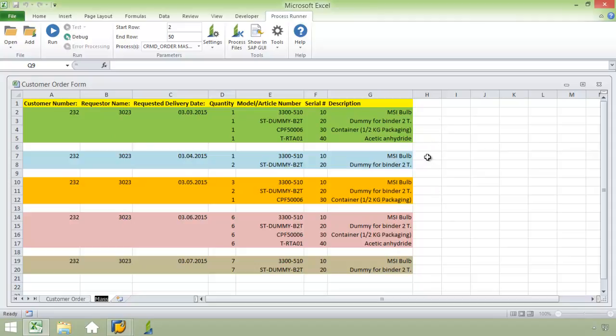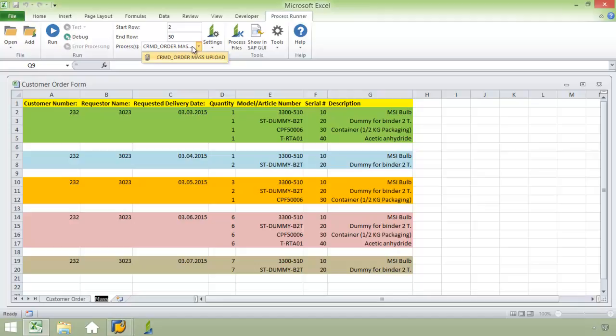ProcessRunner is fully capable of handling multiple documents with varying degrees of line items from a single Excel spreadsheet. The process file that was used with the customer order Excel spreadsheet has been slightly modified.